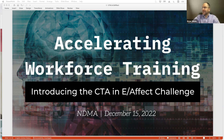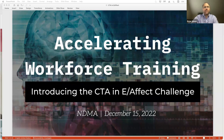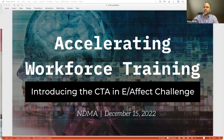Hello everyone from cold and dreary Fredericksburg, Virginia. My name is Brian Moon, and we appreciate your participation today in this webinar about accelerating workforce training, introducing the CTA in Effect challenge. We're going to be scheduled to go for about an hour. I'm not sure that we'll need all that time, but a couple of housekeeping points up front.